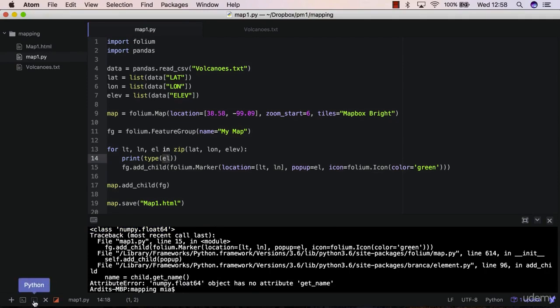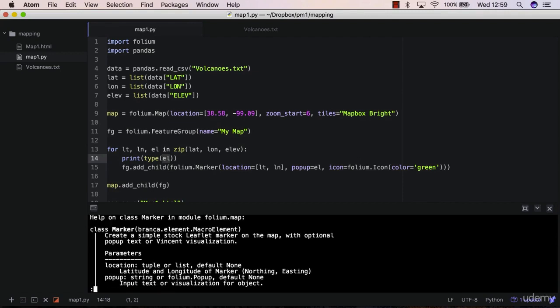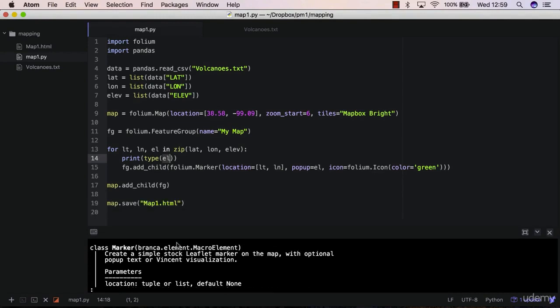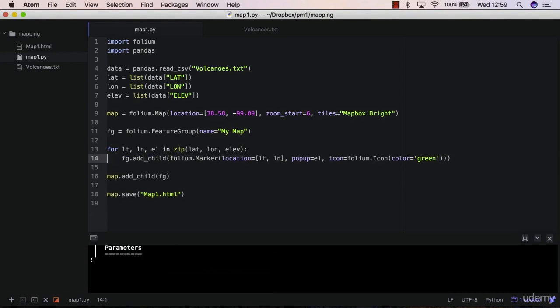But if you look at help folium.marker, you'll see that the pop-up parameter expects a string from you as input, but you're passing a float number instead, so you don't want to do that. What you want to do is simply convert that float number to a string.